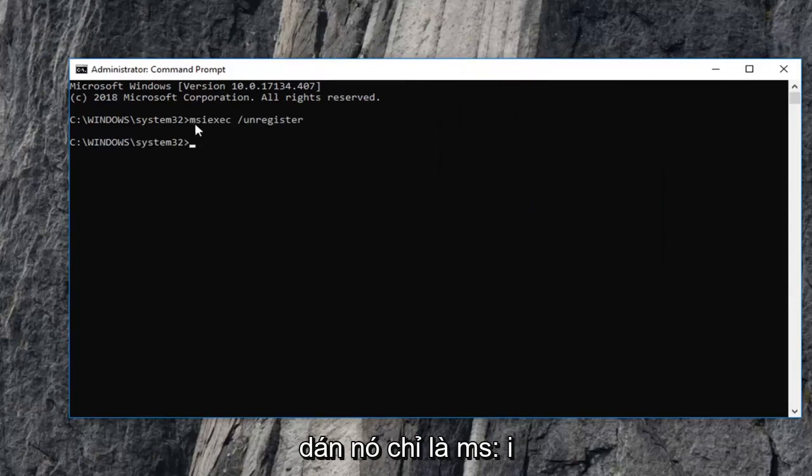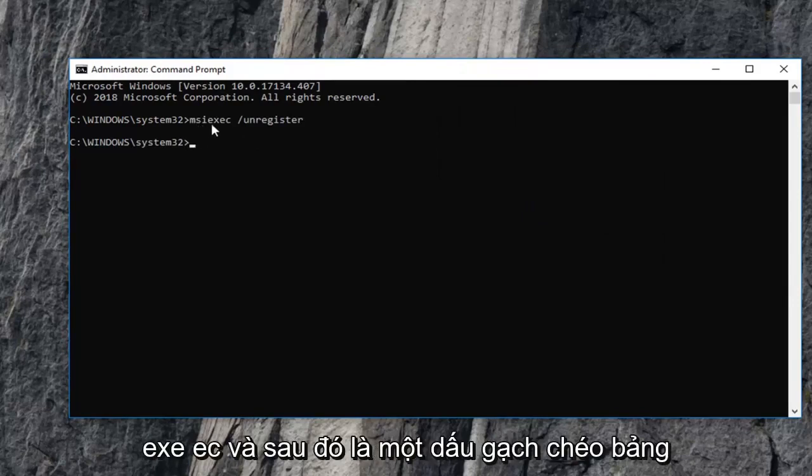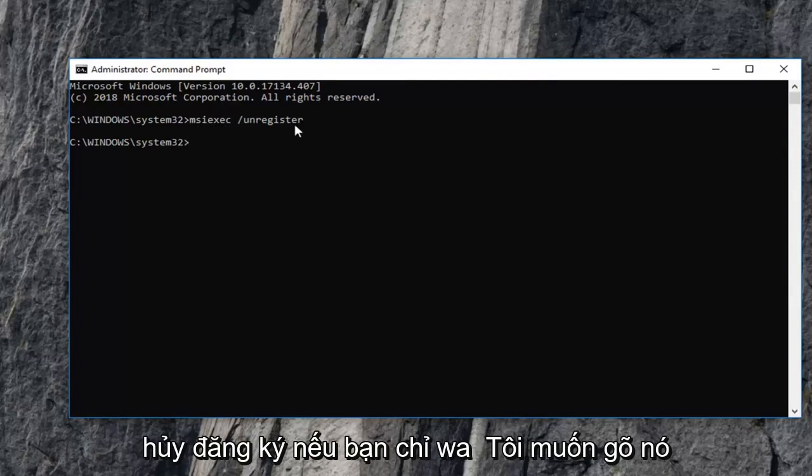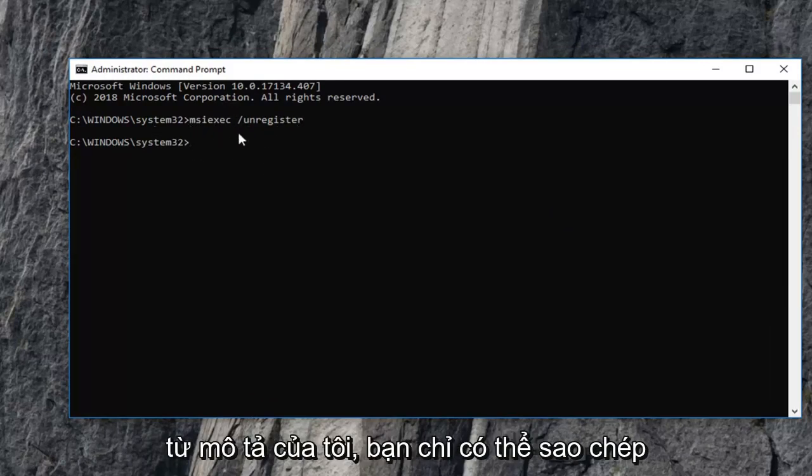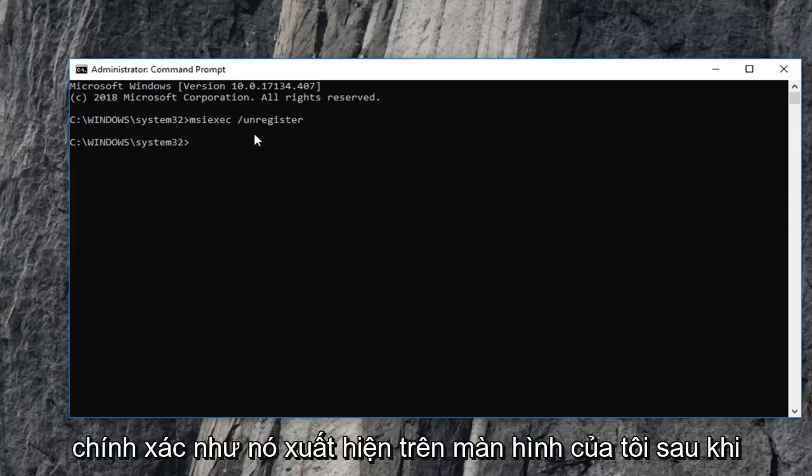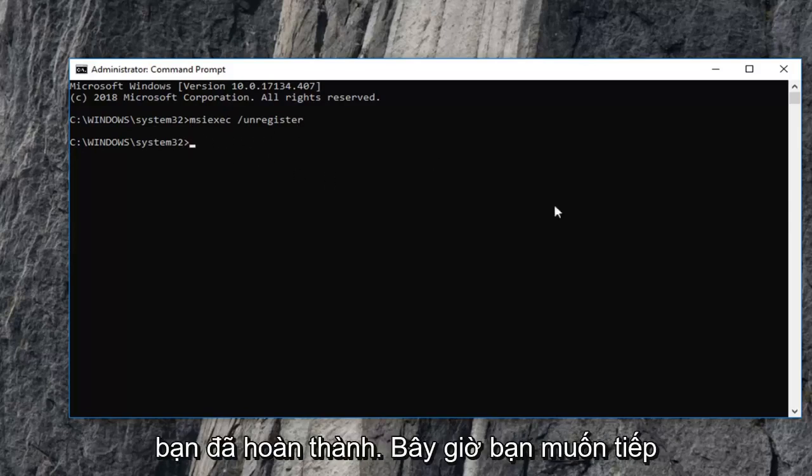It's just msiexec and then a space forward slash unregister. If you just wanted to type it out as opposed to copying and pasting it from my description, you can just copy it exactly as it appears on my screen. Once you've done that...